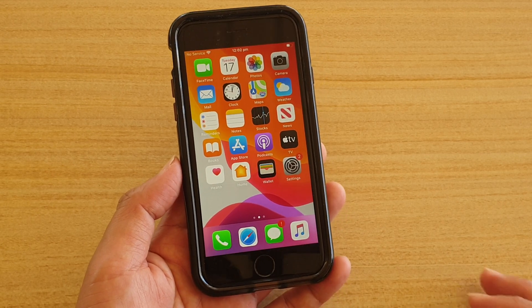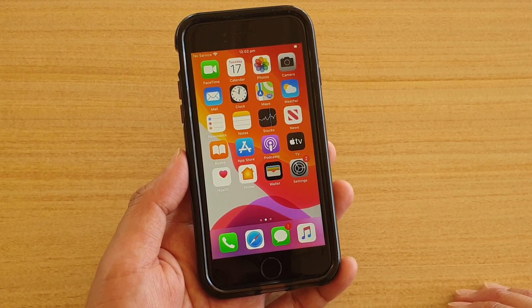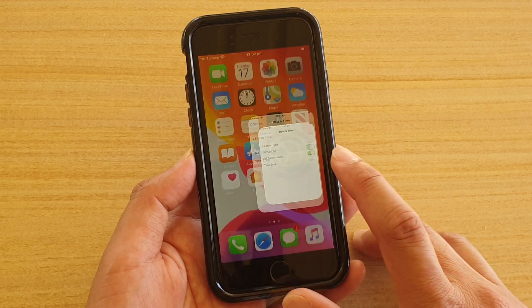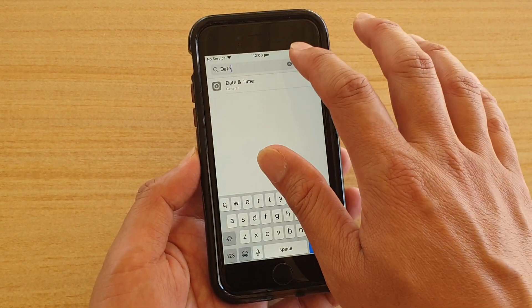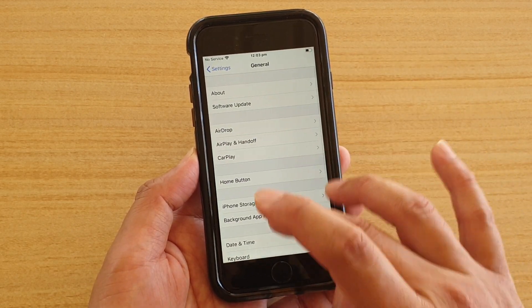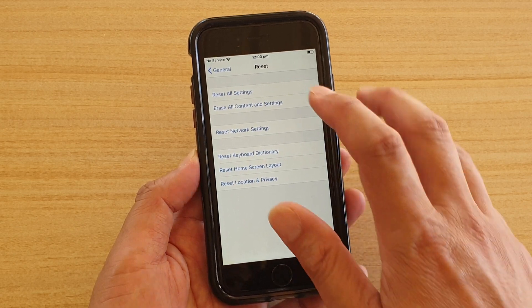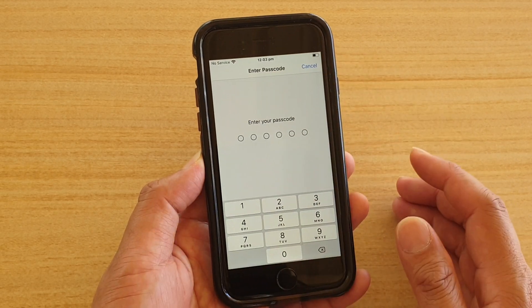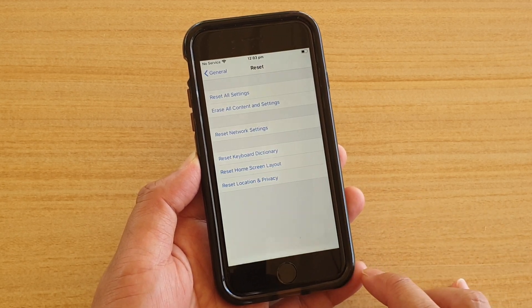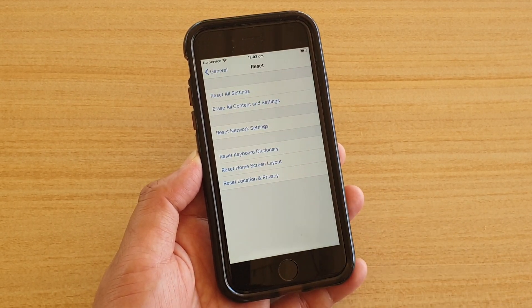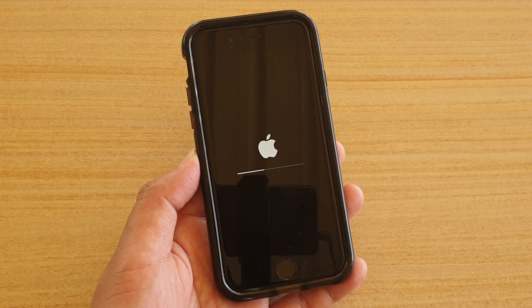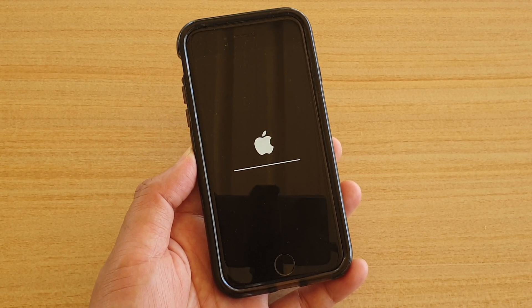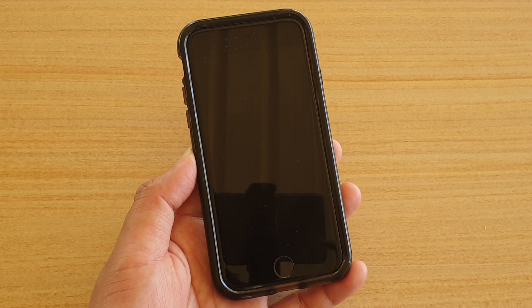If all of that still isn't working, the next step is to reset all the settings on your device. However, this only resets the settings and not the data. Go into Settings, then go to General, scroll all the way down, tap on Reset, then tap on Reset All Settings. Make sure you choose Reset All Settings — not Erase All Content and Settings. Enter your phone passcode and confirm. This resets settings preferences such as Wi-Fi passwords. Once you have successfully updated the apps, you can go back and change whatever settings you need.